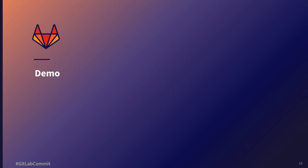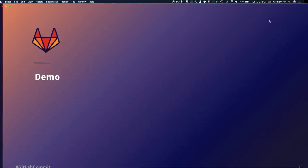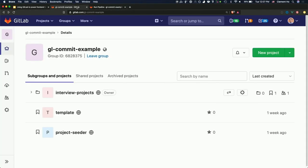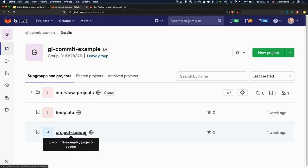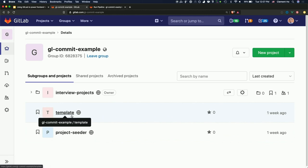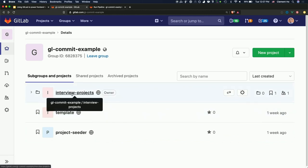So let me take you through a brief demo of what I've talked about and how that would look. I have created a GL commit example group — it's open so you can check it out now or later. I forked the Project Seeder and set up some API keys so we don't have to deal with that. We have a template here of a trivial example, and then I have a subgroup with all the interview projects for imaginary candidates that we're seeding interviews for.